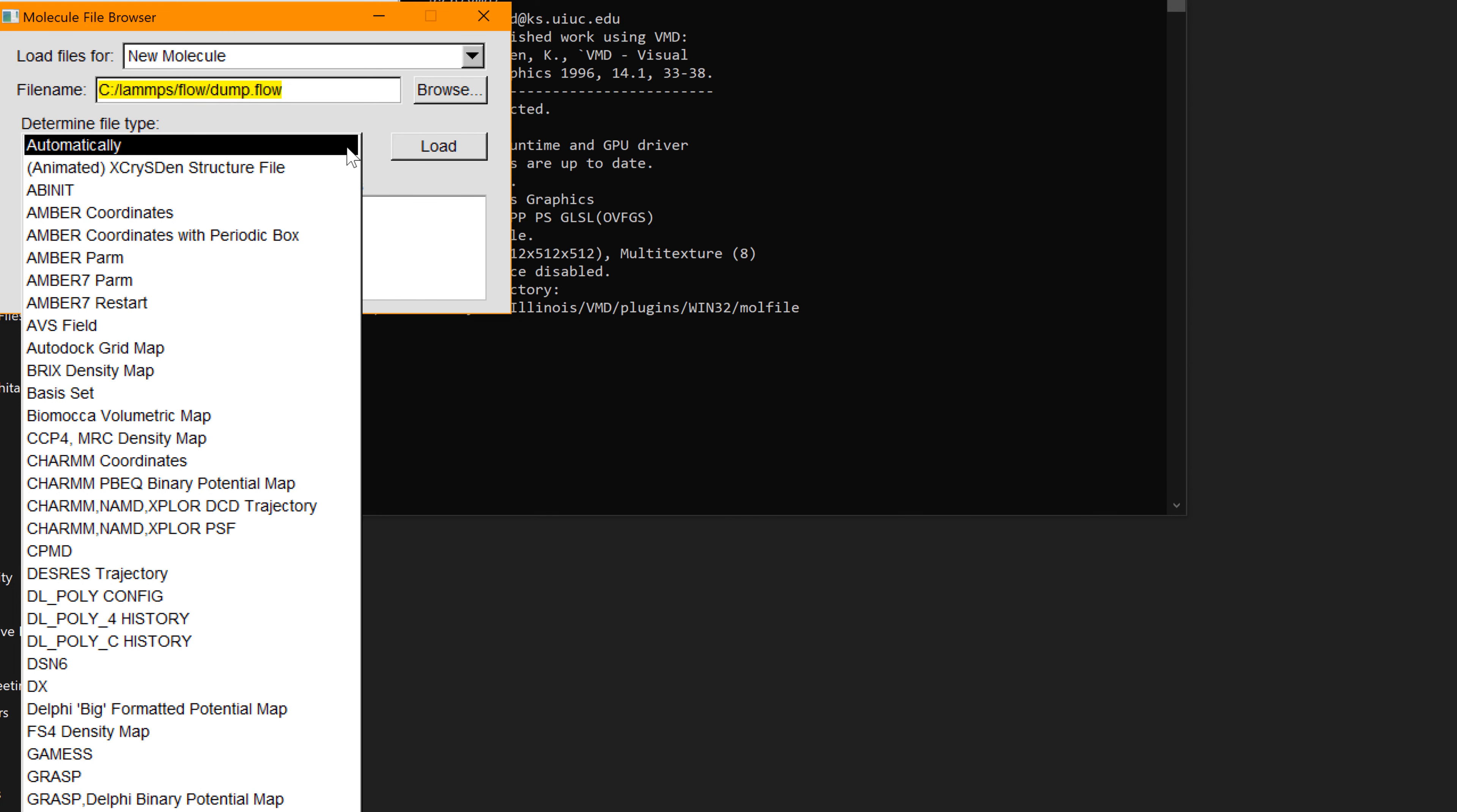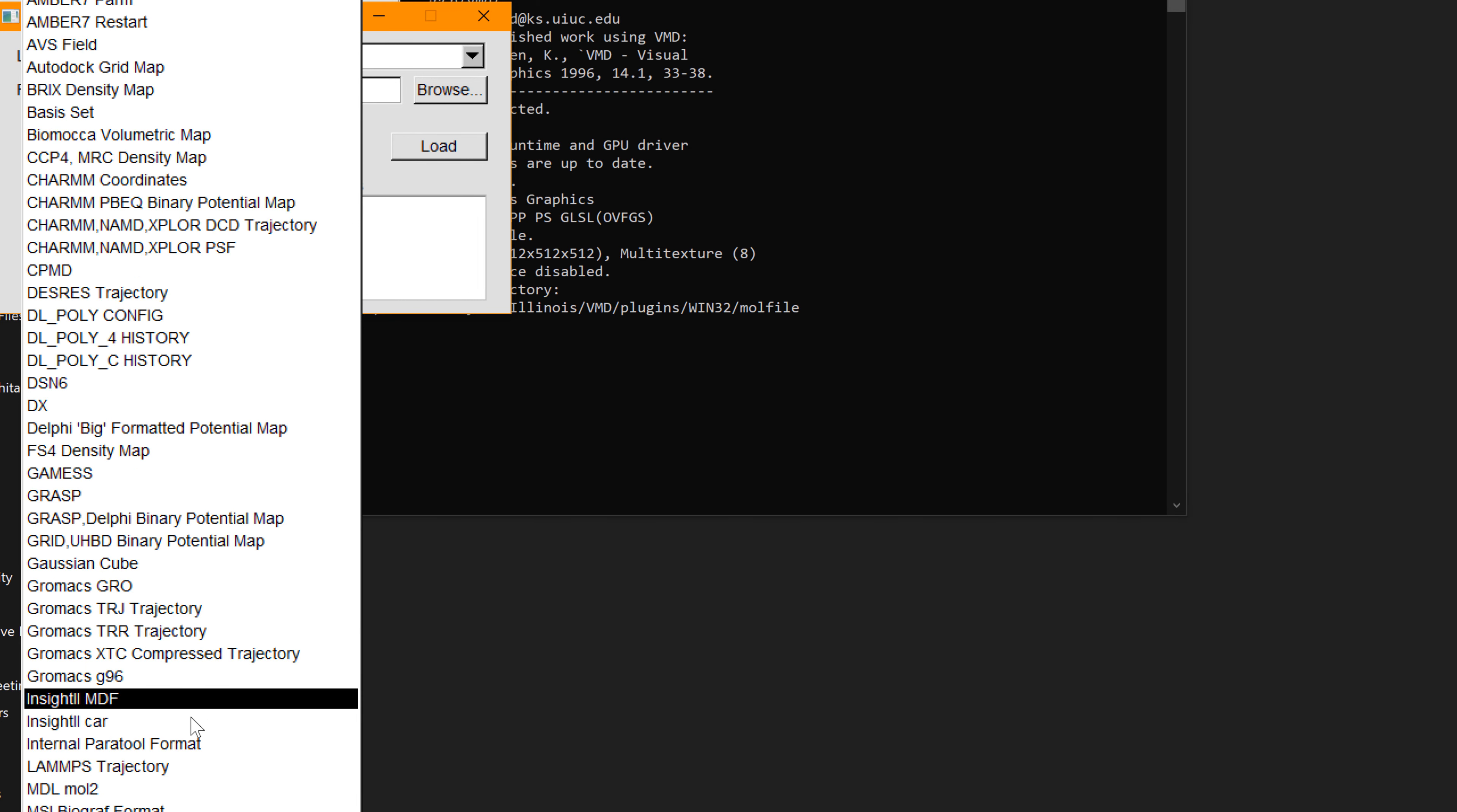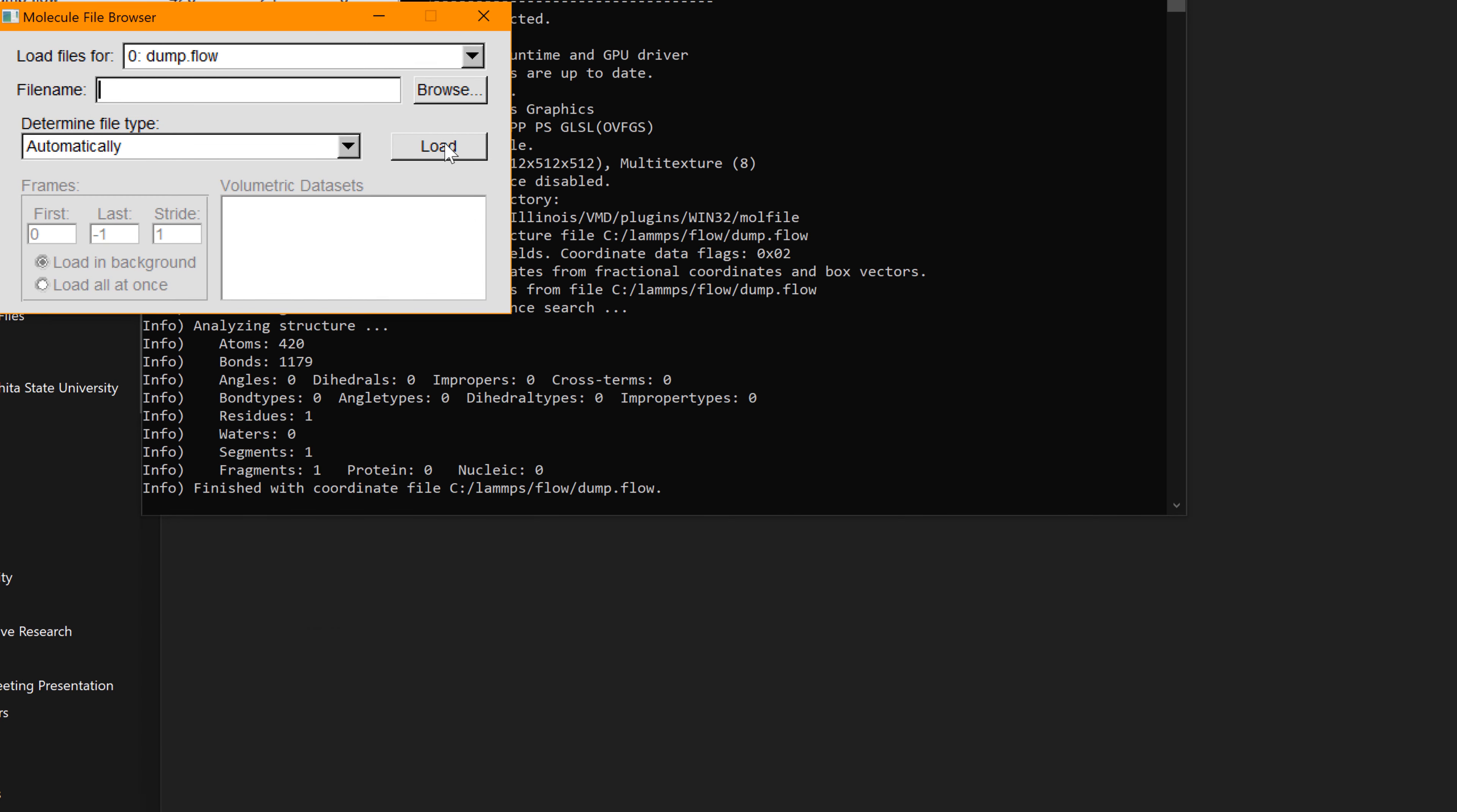You can also change the file type to LAMMPS. You can scroll down and find LAMMPS trajectory. Then hit load. When you take a look at this, you can see some ugly lines here and there. I think you need to change the setting for visualization.